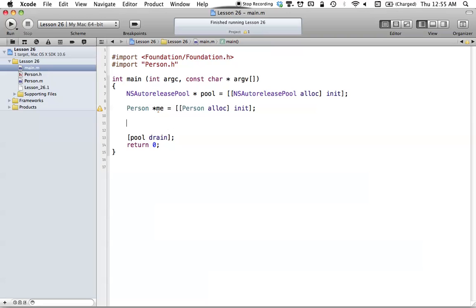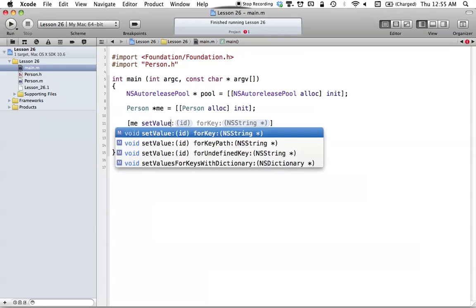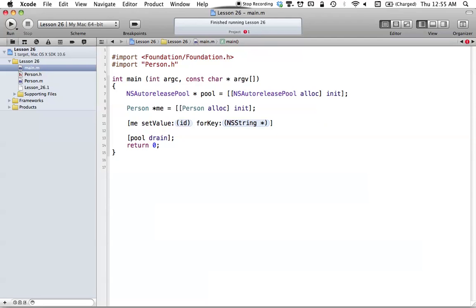We have our person object called 'me'. Key value coding is a generic way that we can set any value in classes. If we want to set something, we can use the key value coding method setValue:forKey:. A key is essentially the property or the instance variable name that we have in the class.